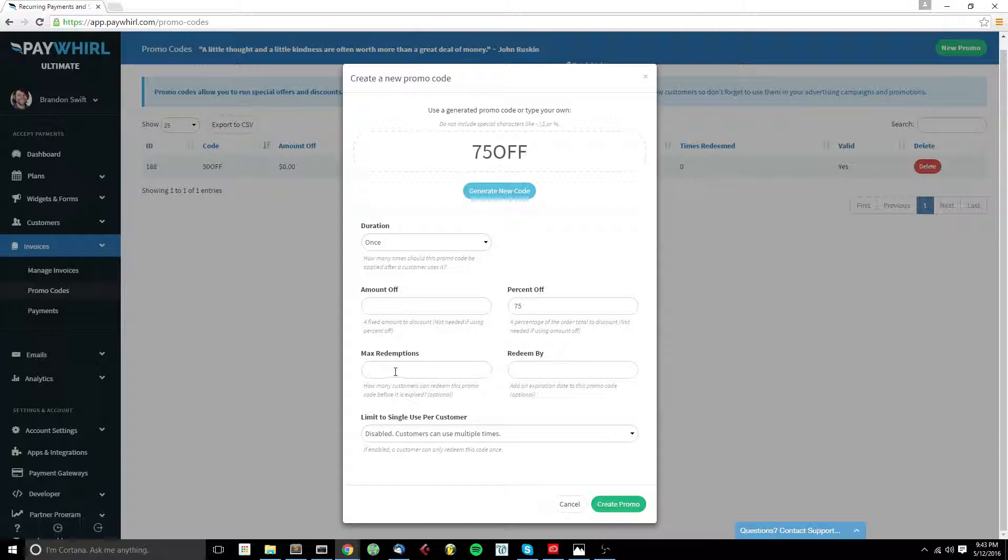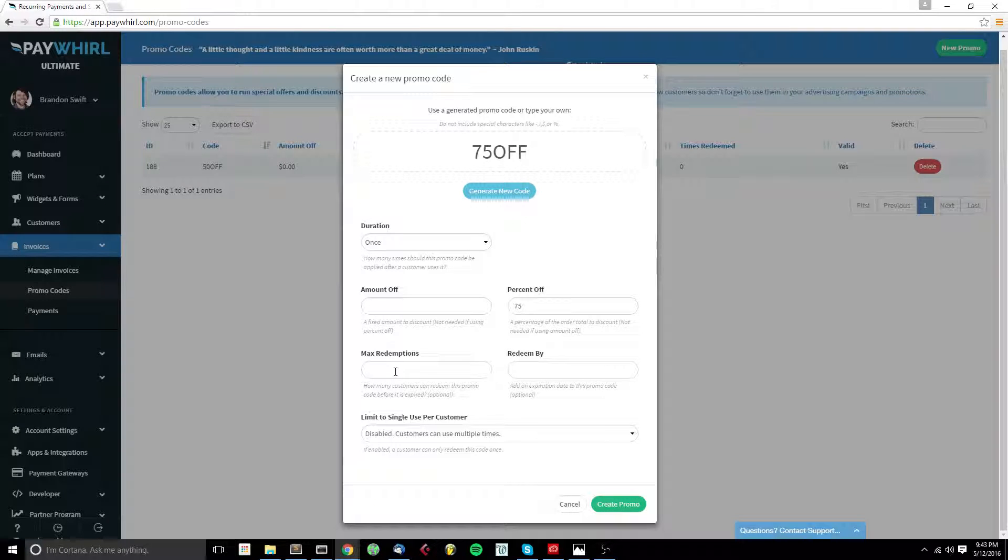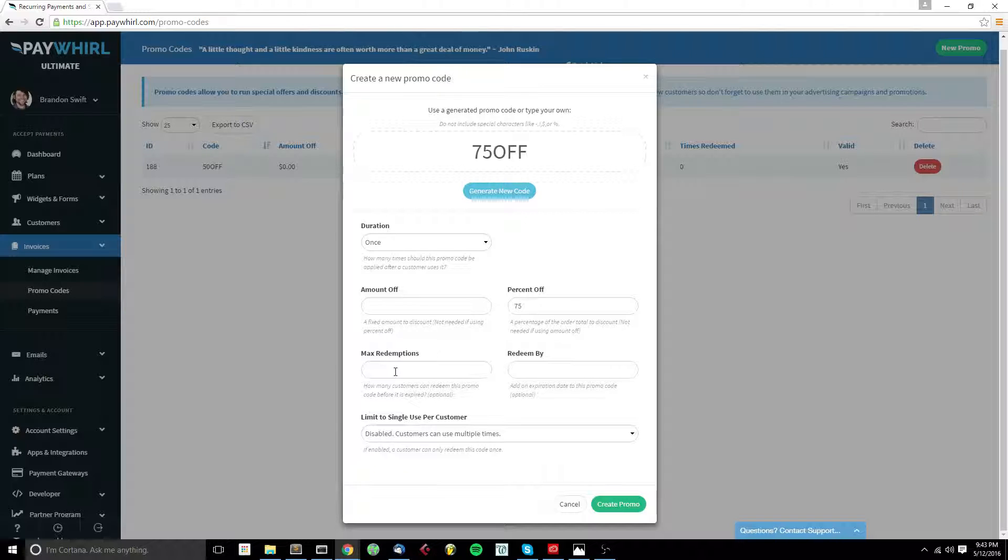We can set a maximum amount of customers that can redeem this promo code before it expires. So if you only want this promo code to be used 100 times, you set Max Redemptions to 100.